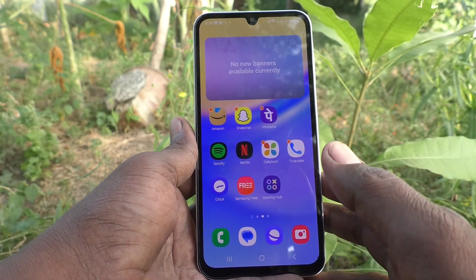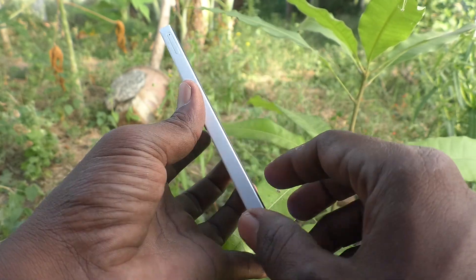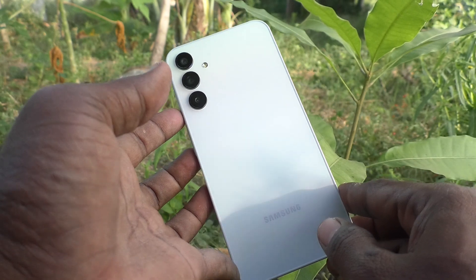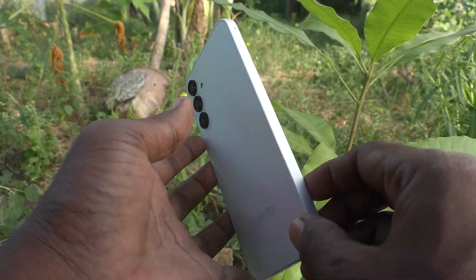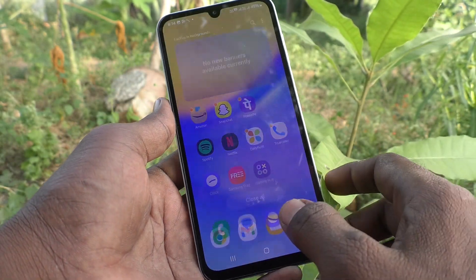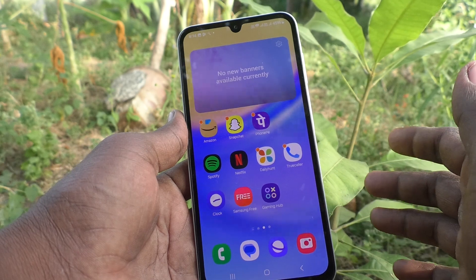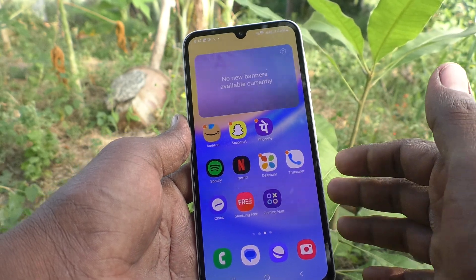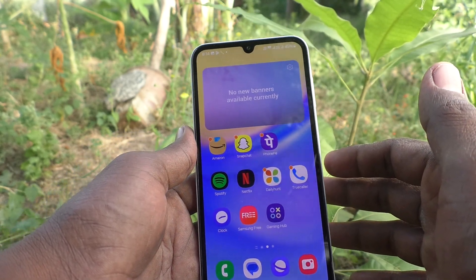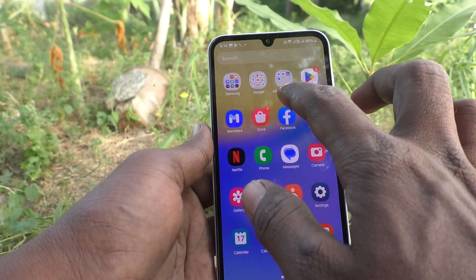Hi friends, welcome to Five Minister YouTube channel. Here is the Samsung Galaxy A15 smartphone. In this video, you will learn how to locate screenshots captured in your phone Samsung Galaxy A15.